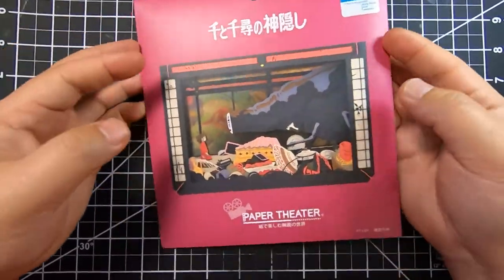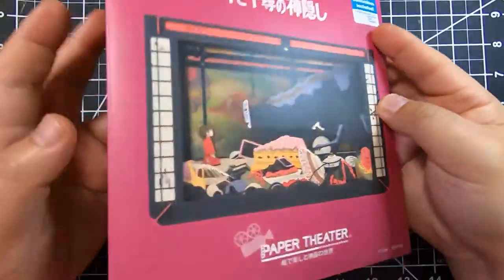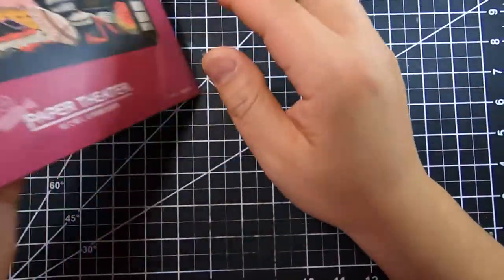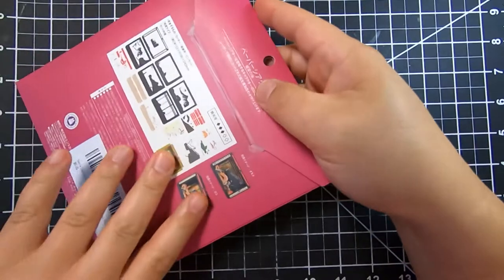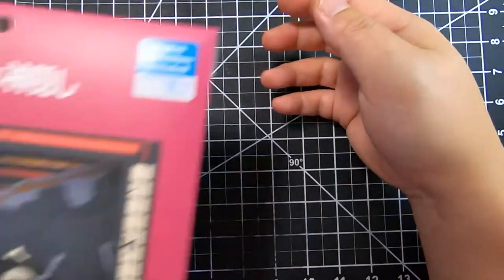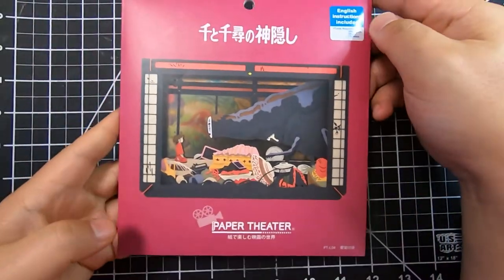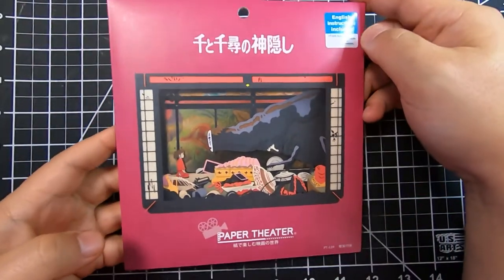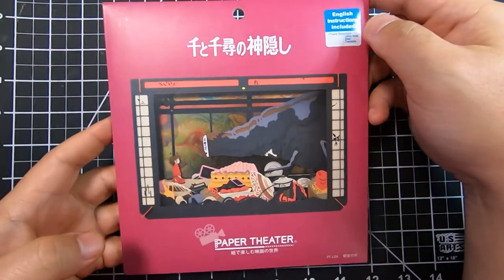Paper Theater by N-Sky. Hi everyone, today we're going to be doing Paper Theater by N-Sky. This one is the Spirit Away series again, PT L04, labeled After the Feast.